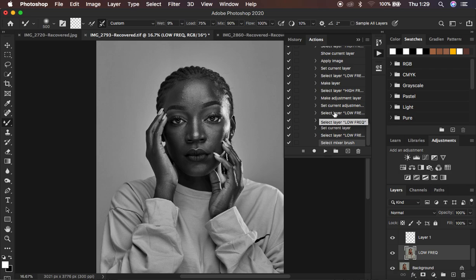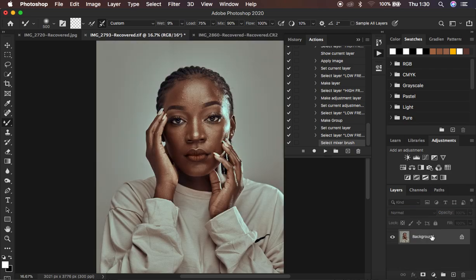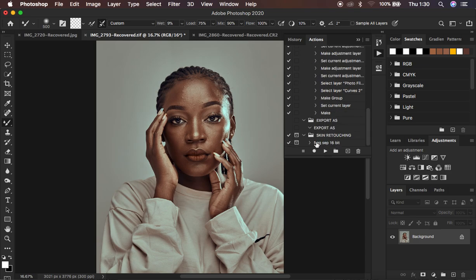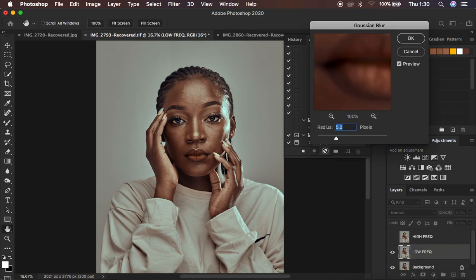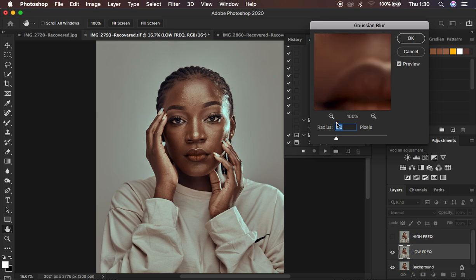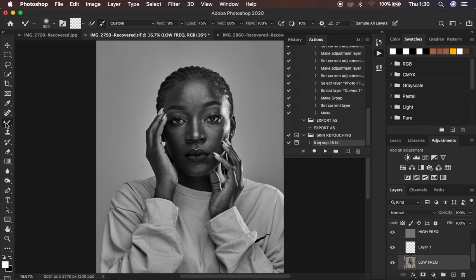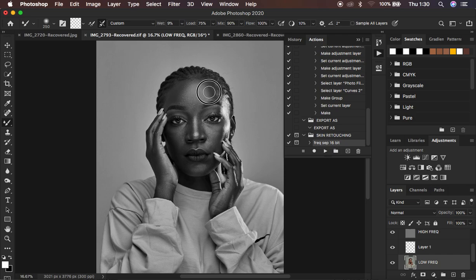The action has successfully been recorded. To verify, delete the layers, scroll up, and close everything. Come to the action, click on it, and simply play it. You can see it stops at the point where you select the Gaussian blur radius — choose whichever radius you want and hit OK. It continues playing and automatically selects the mixer brush tool and the low frequency layer for you. You can just start evening out the skin using the mixer brush tool. You can see how much time you have saved by just playing the action.